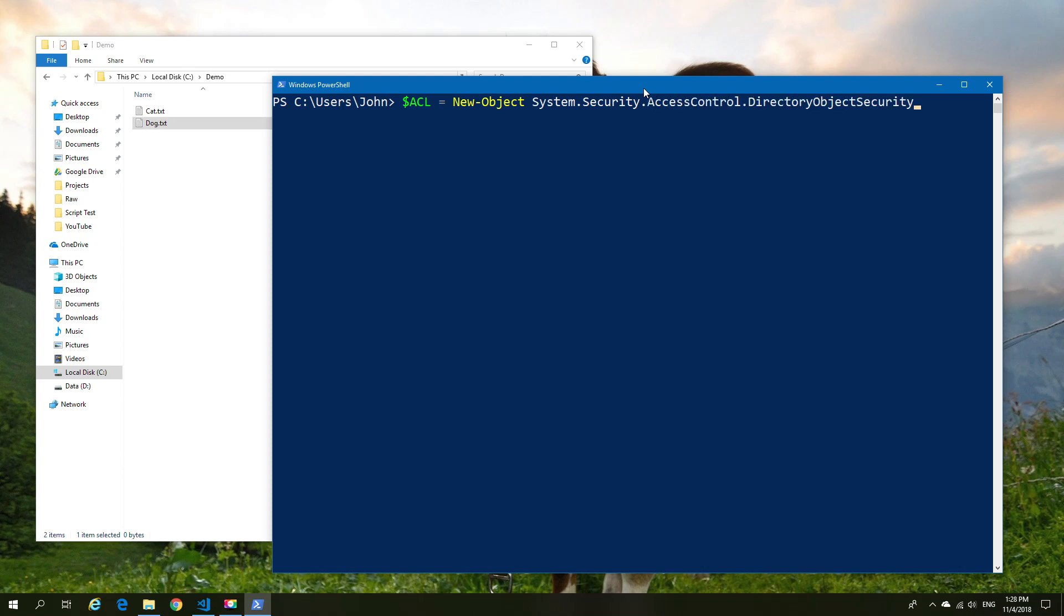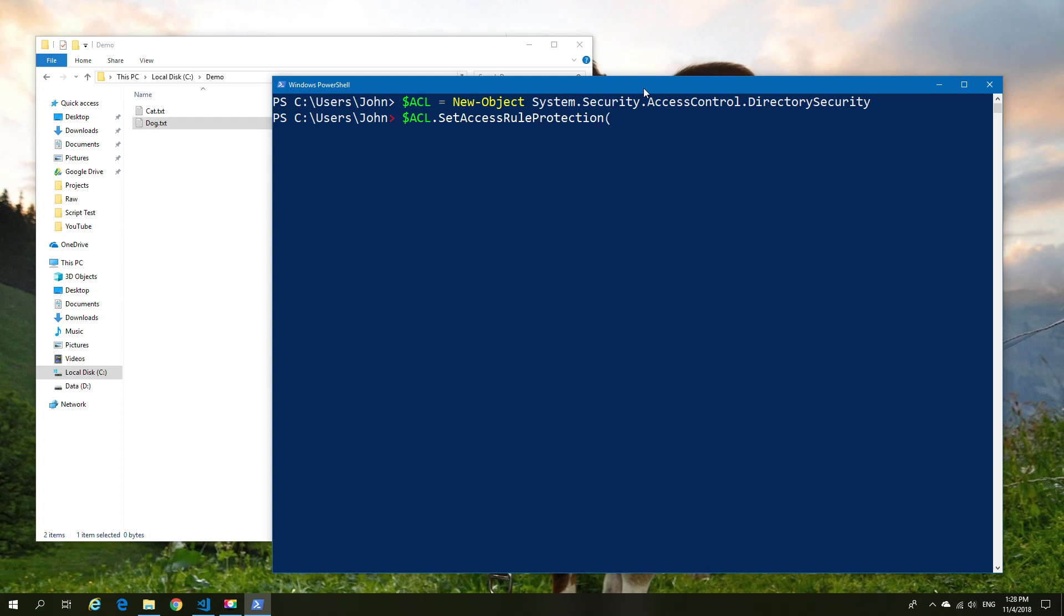That's going to set up basically all the necessary fields that are required inside of our access object. Next, we're going to disable the inheritance by using dot SetAccessRuleProtection and then true, true, which tells it off and off. Once that's done, inheritance is now disabled for what we're about to do.